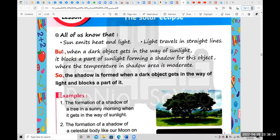But when a dark object gets in the way of the sun, it blocks a part of the sunlight, forming a shadow for this object.